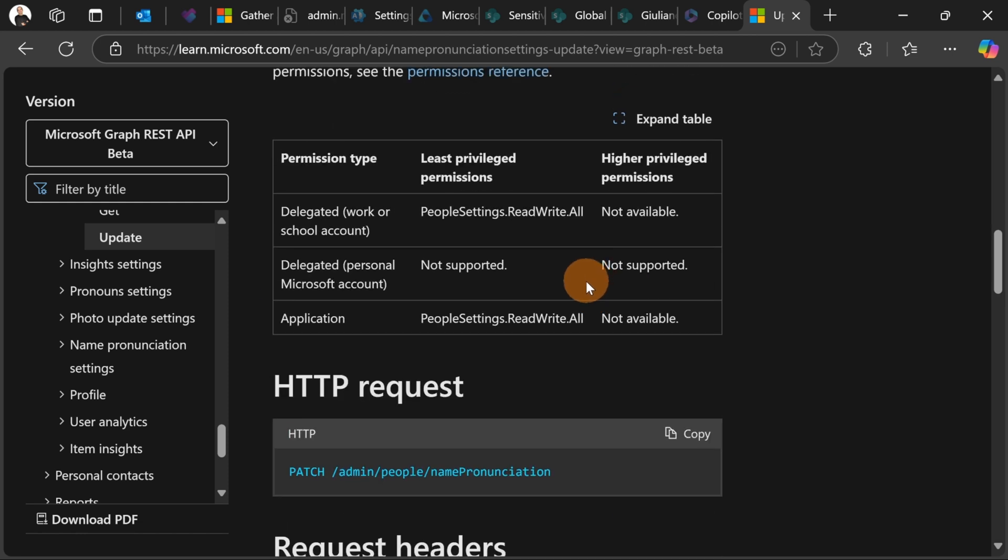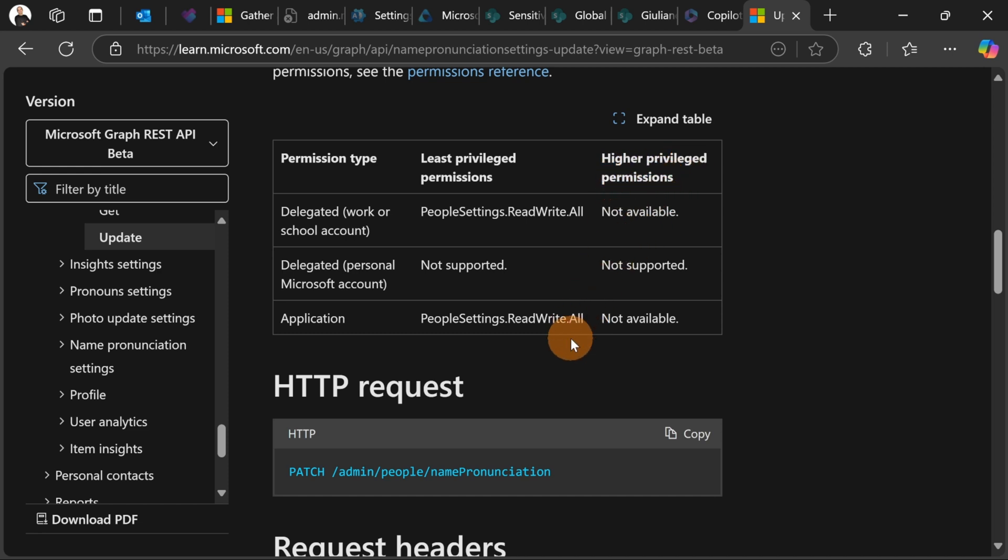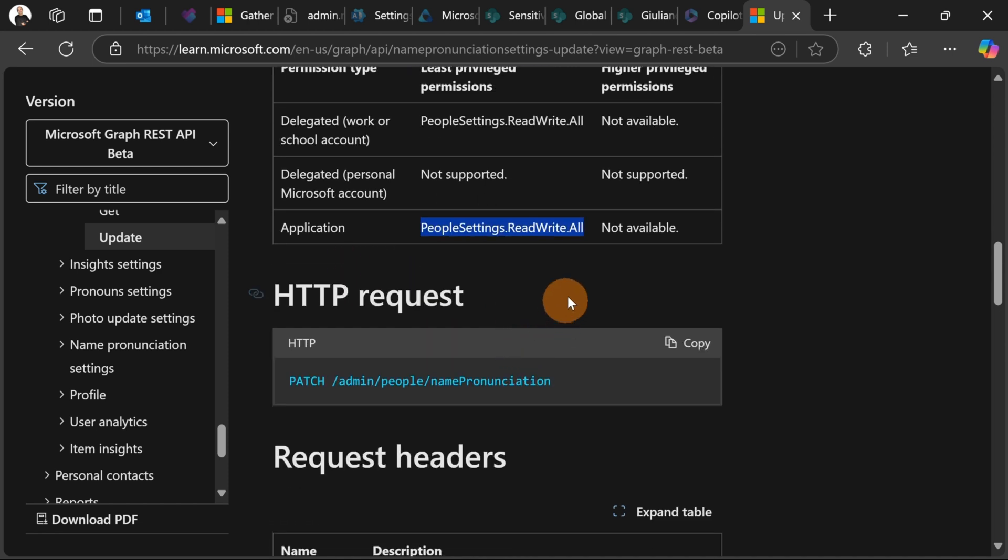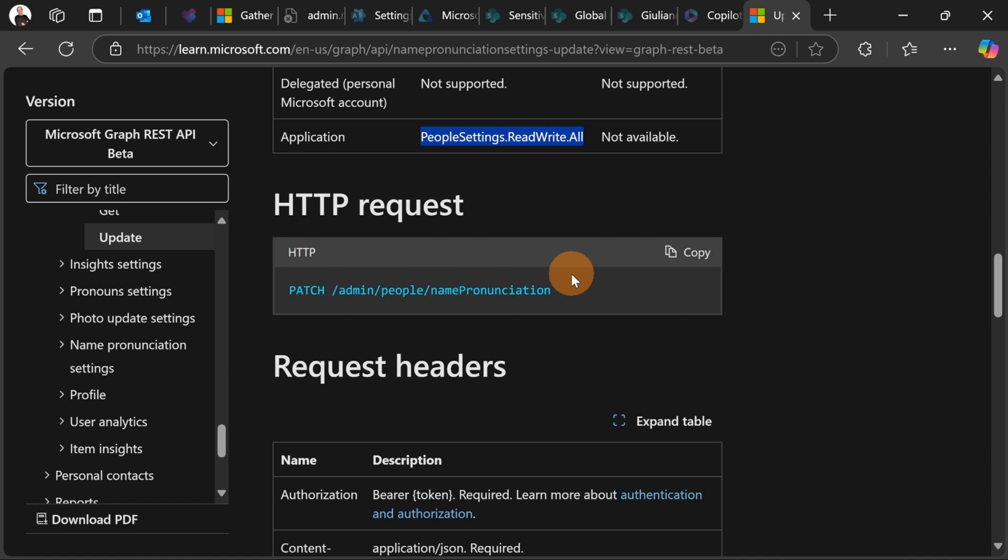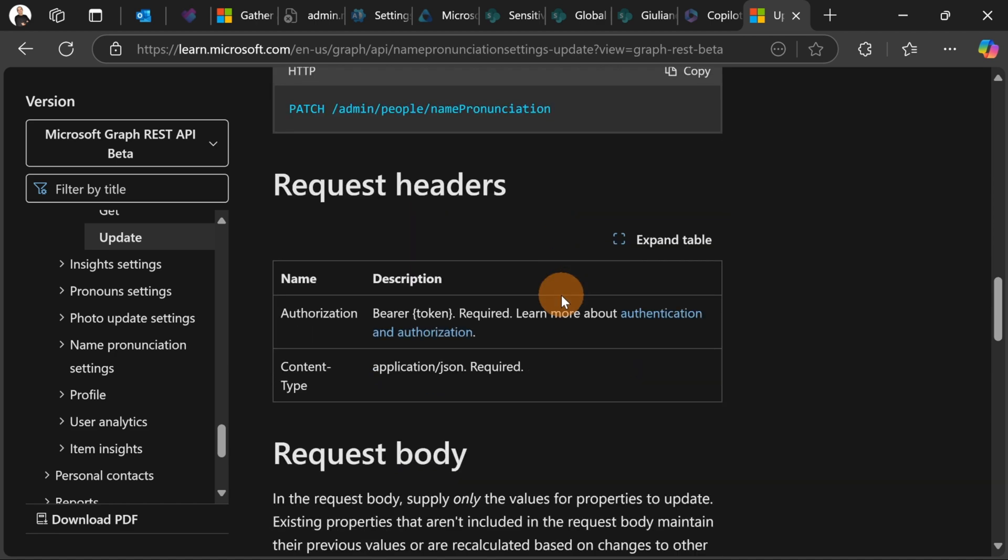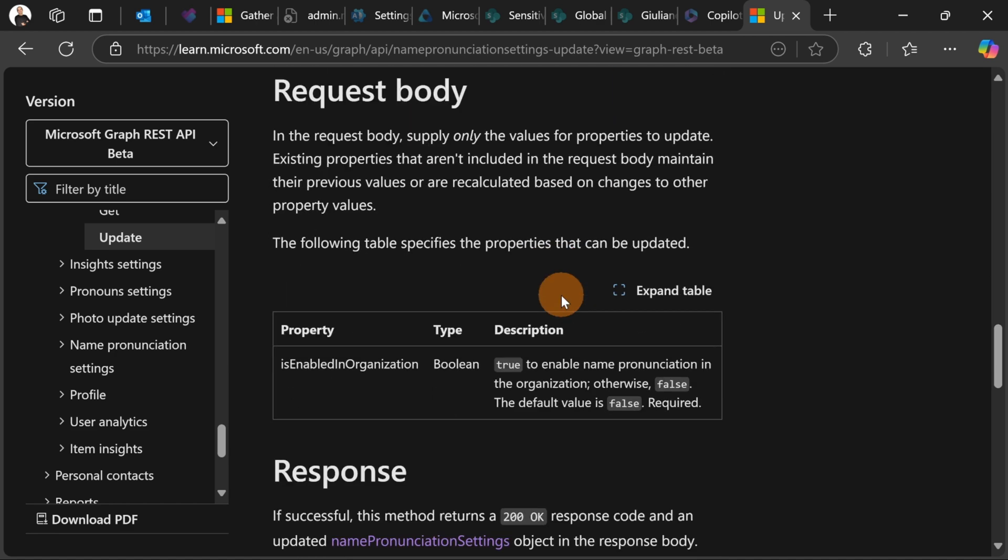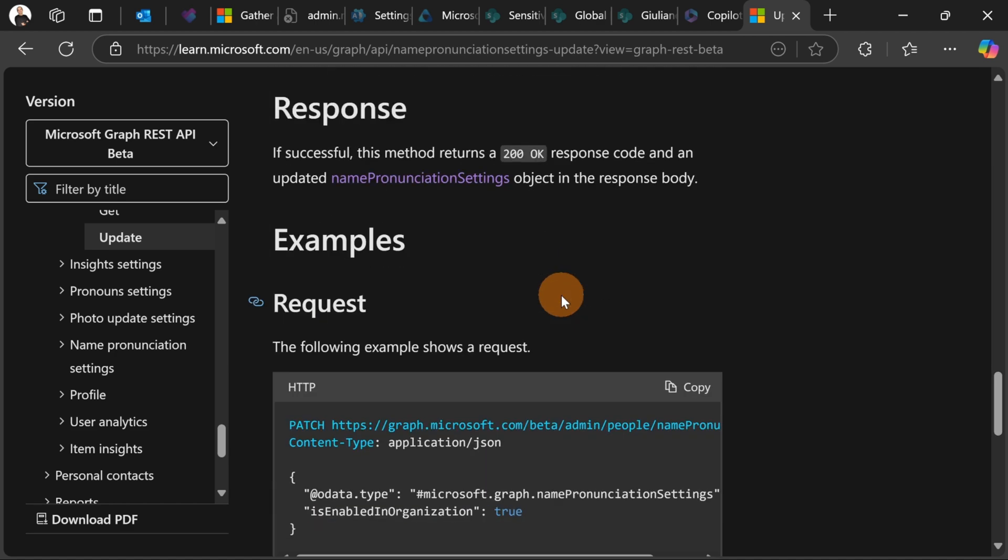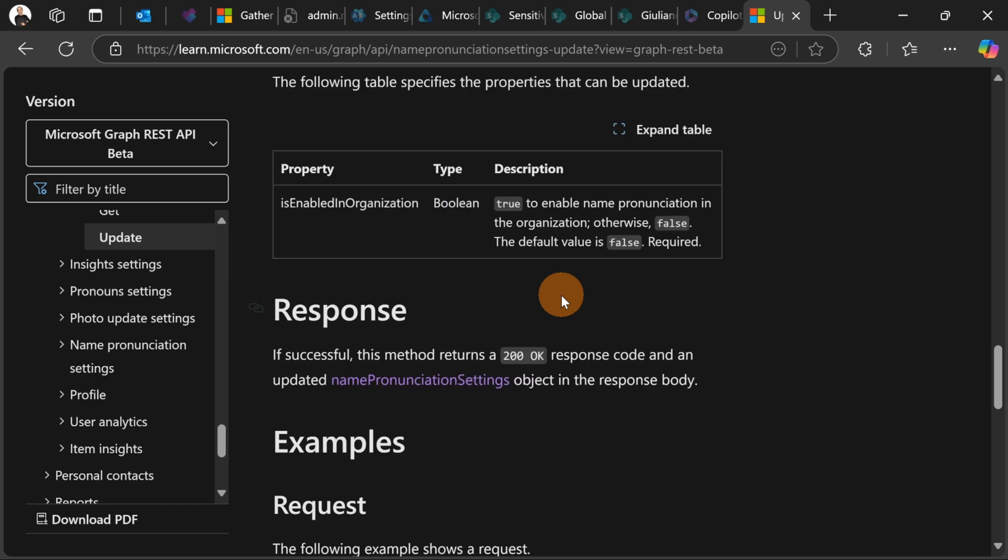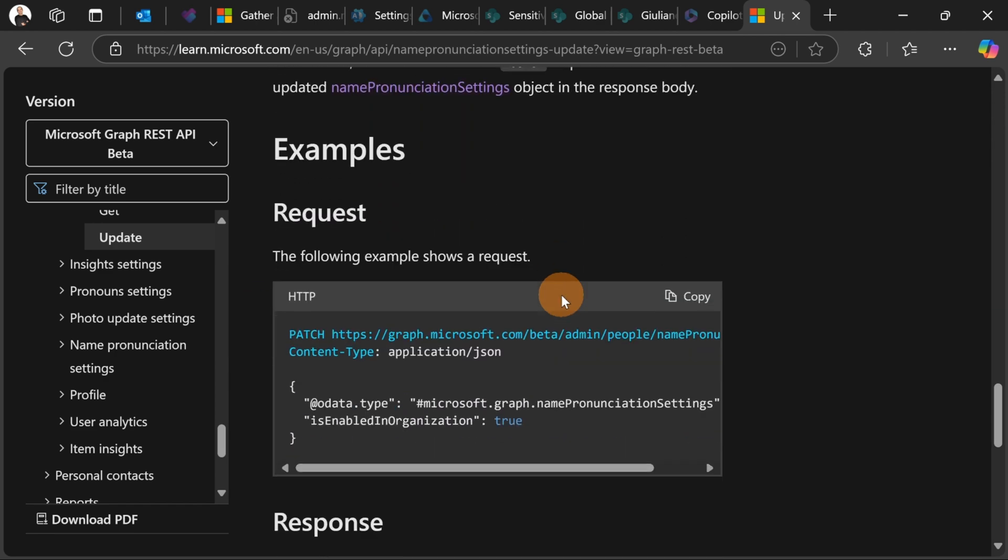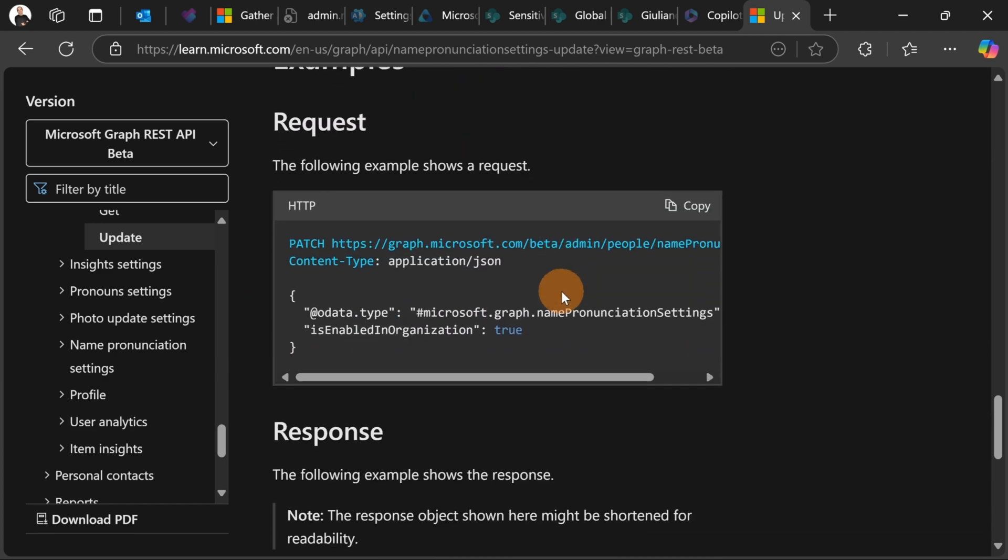So here are listed the least privileges that you need to use and consume this Graph API endpoint. You have also on the right the higher privilege. But this is the one that you need if you use an application permission approach. People settings.readwrite.all Now scrolling down let me show you an example of requests that you can run in order to enable this feature.